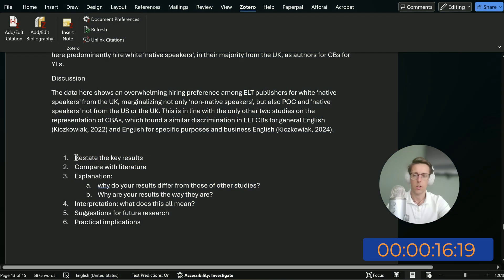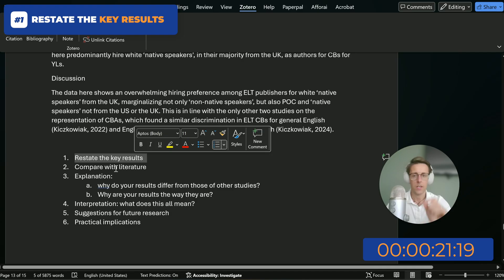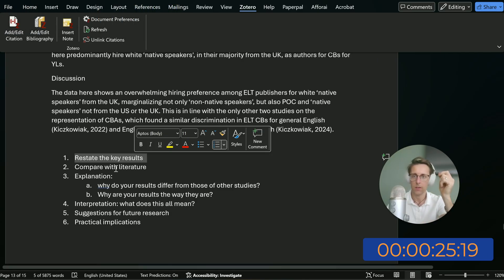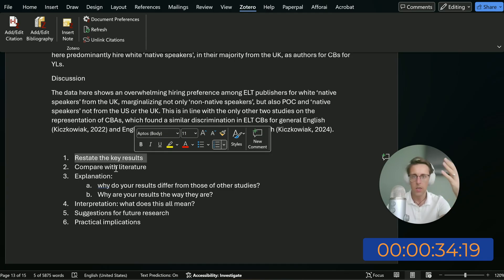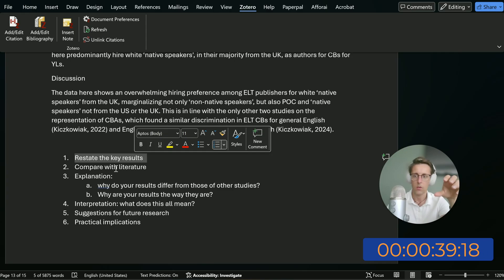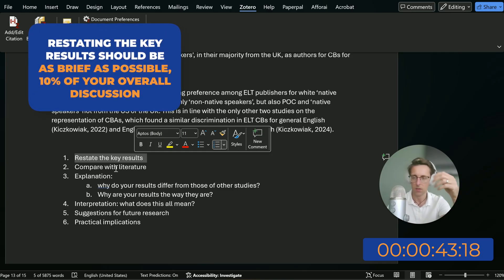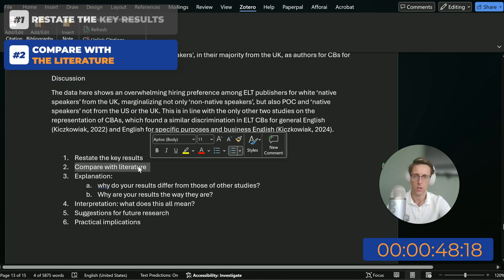I've put that here in a couple of bullet points. First, you're going to restate the key results — and the key here is just to restate the main result. A big issue I see reading hundreds of papers from PhD students and researchers as part of our consultancy services is that they keep talking about the results. But remember, you've already presented the results — now we're discussing them. So restatement of the results should be as brief as possible, like 10% of the overall discussion. And then you want to compare it with the literature.